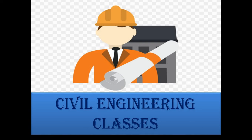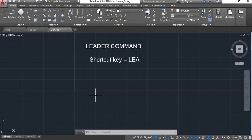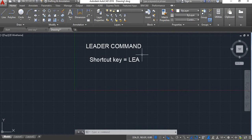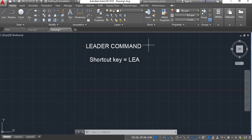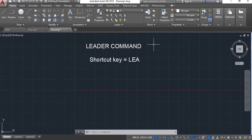Hello viewers, welcome to my channel Civil Engineering Classes. In this tutorial we are going to learn the leader command. Leader command is used when you want to do naming of any object and you want to show the name with the arrow indicating to that object.